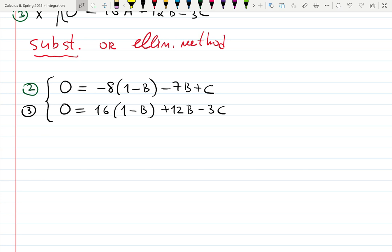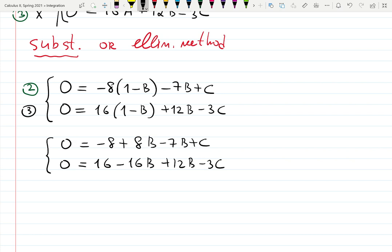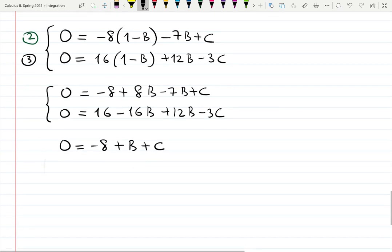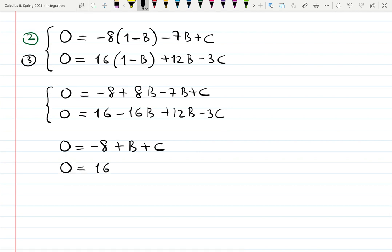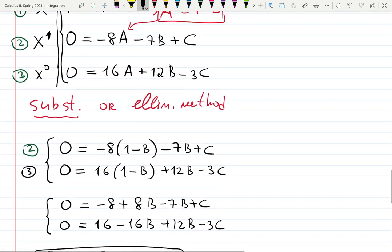Distribute and collect terms. Equation 2 becomes: 0 = −8 + 8b − 7b + c, which simplifies to 0 = −8 + b + c. Equation 3 becomes: 0 = 16 − 16b + 12b − 3c, simplifying to 0 = 16 − 4b − 3c. Now we have only two unknowns b and c. Once I find b, I can find a = 1 − b.